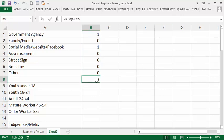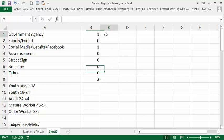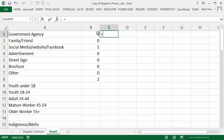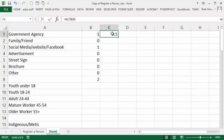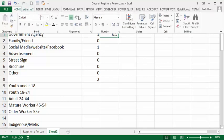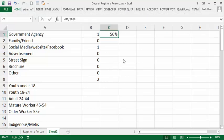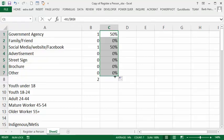So in order to figure out the percentage, let's go equals and we're going to go this value divided by the total, and we're going to absolutely reference that. How we're going to do that is we're going to press the F4 key on our keyboard and then press ENTER. Now 0.5 doesn't mean anything to us, so let's go to the home tab and format it as a percentage. OK. So now we can drop this down and there we go.